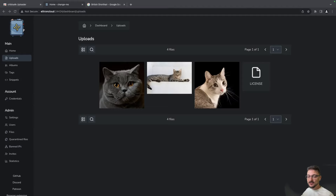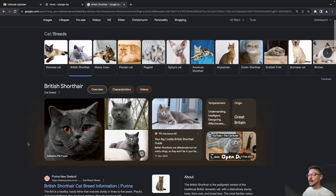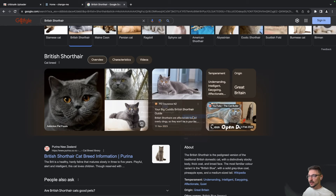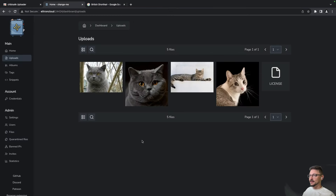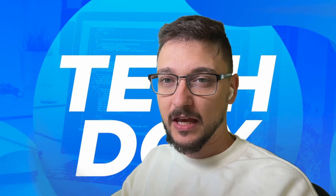Chibisafe is a file server that we can self-host and we can upload pictures of cats, any sort of documents, images, files — whatever — straight to it. It's all self-hosted by us and they also have an awesome Chrome extension that you can right-click an image or whatever you want and send it straight to your Chibisafe. In this video, I'm going to show you how to get this all set up yourself. Welcome back — we are looking at Chibisafe, a file server that we'll self-host using Docker.